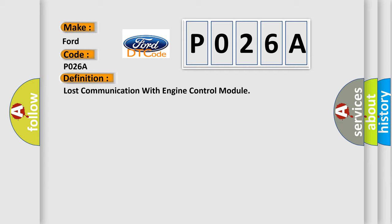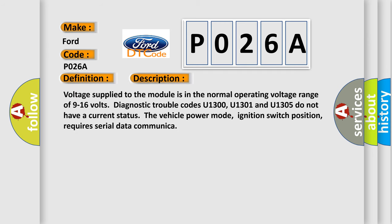And now this is a short description of this DTC code. Voltage supplied to the module is in the normal operating voltage range of 9 to 16 volts. Diagnostic trouble codes U1300, U1301 and U1305 do not have a current status. The vehicle power mode, ignition switch position, requires serial data communication.